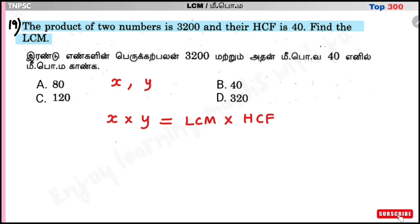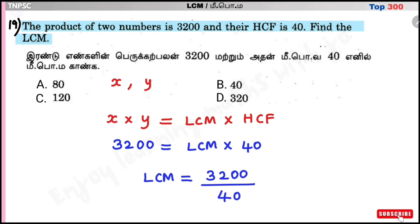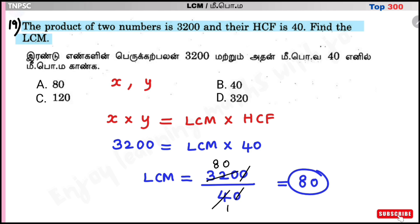The product of the two numbers is 3200. LCM = 3200 ÷ 40 = 80. LCM is equal to 80. Option A: 80 is the correct answer.